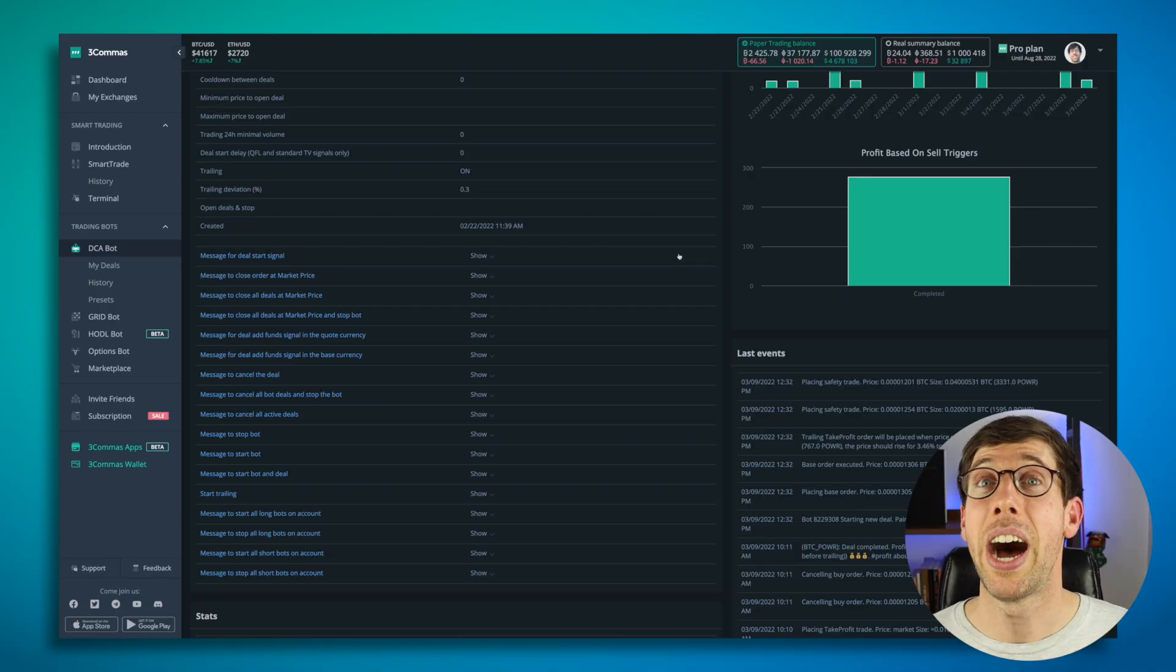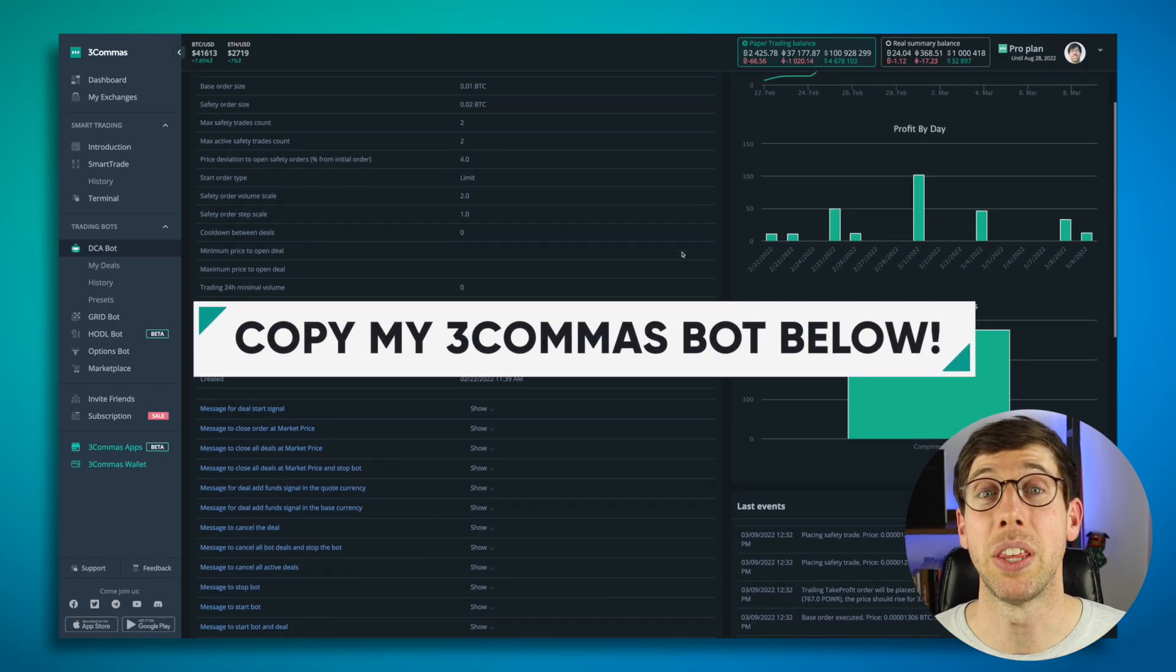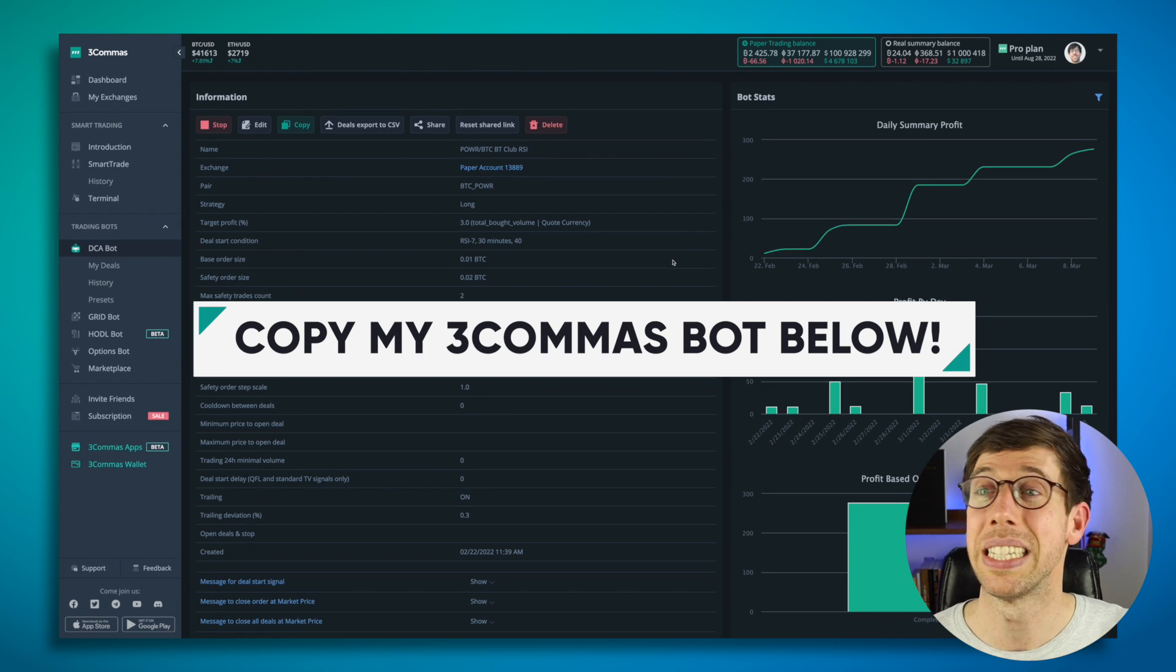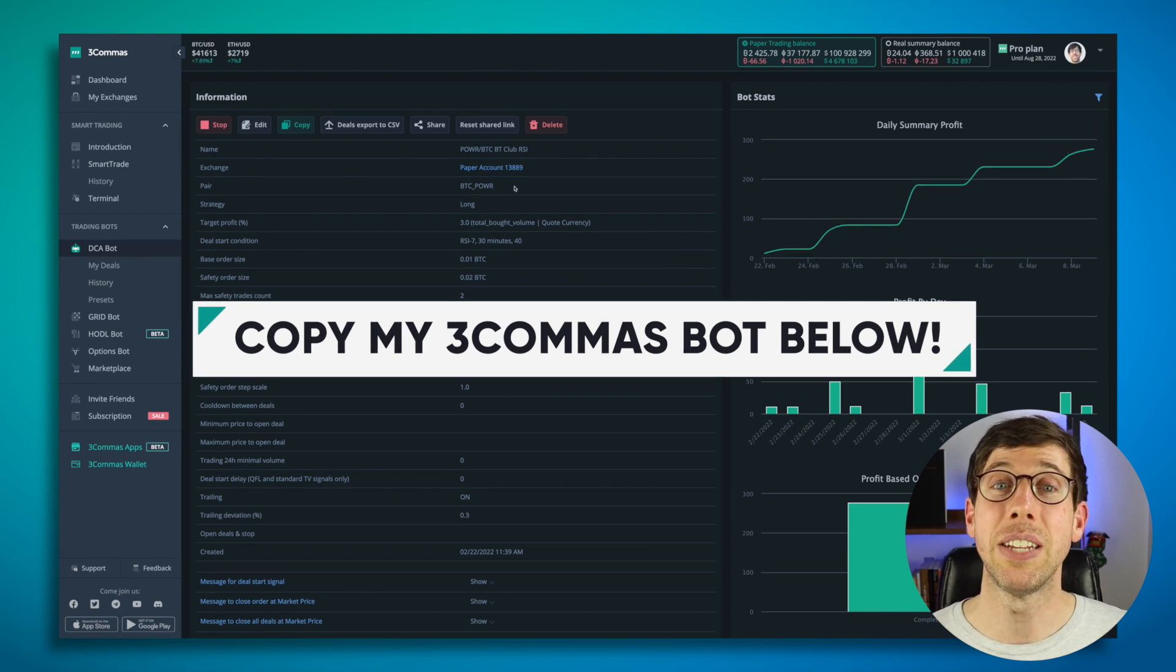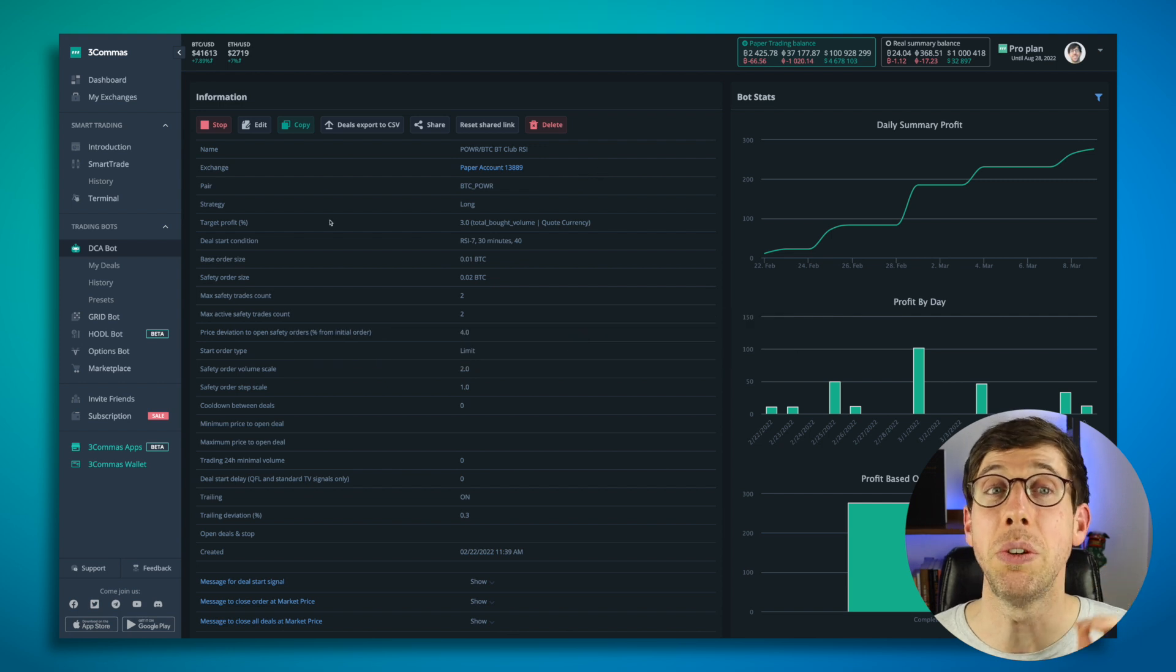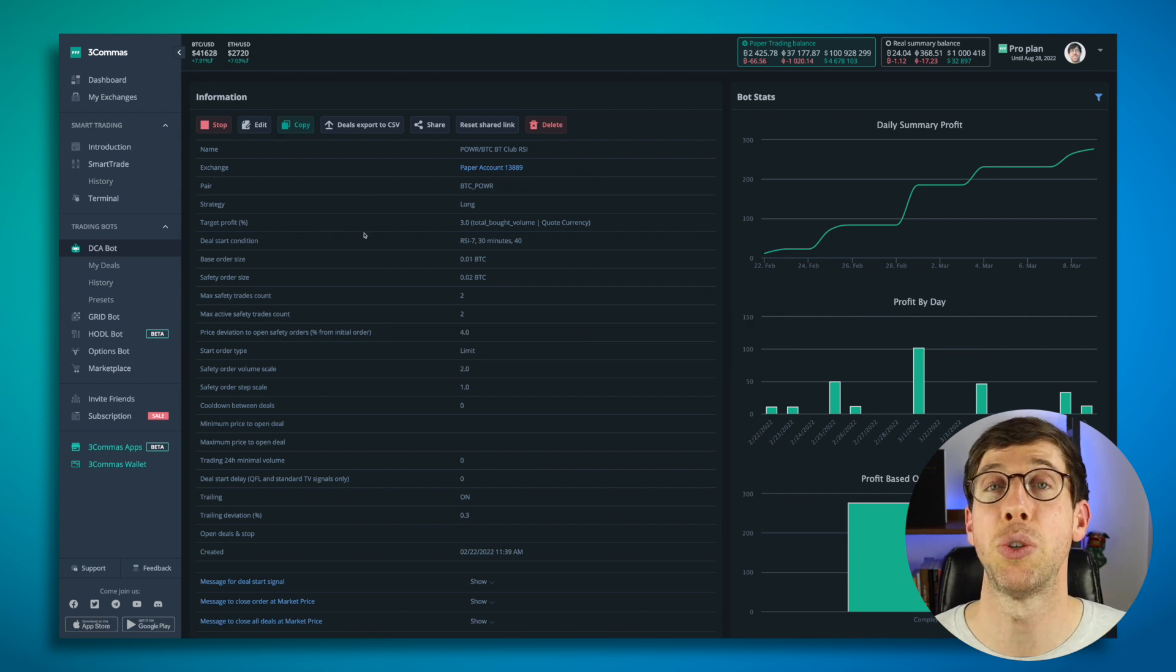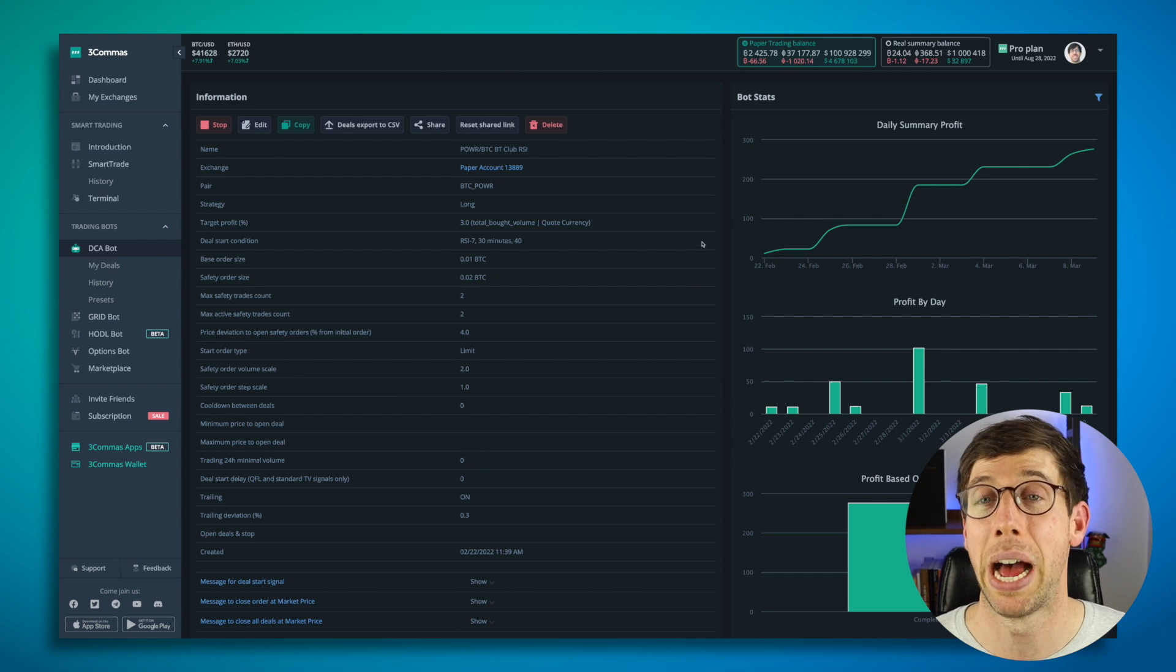To celebrate this, I am sharing this bot template with you. You can see all the settings, you can see how it's performed. It is on my paper account. When you use it, you're going to want to copy it to your account and apply it to a real account. Note that this is for power.